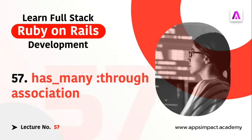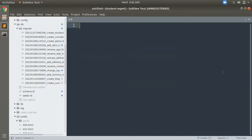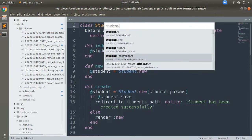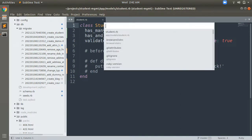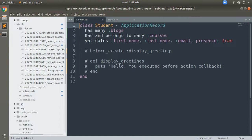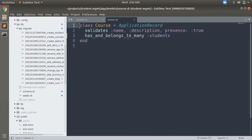First, let's understand the difference between has_and_belongs_to_many and has_many_through. Let's open the Students model and the Course model. Both of these models have a direct many-to-many association using a join table, implementing has_and_belongs_to_many. But has_many_through is different — here we have a third table and we also have a model for that third table. We connect two models through a third model.